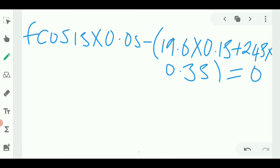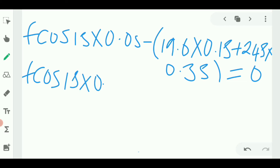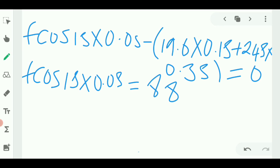We rearrange the equation, moving the weight torques to the right side. So F times cos 15° times 0.05 equals the result of 19.6 times 0.15 plus 245 times 0.35. The negative signs cancel when we move the terms across, giving a positive result on the right side. When you do the multiplication correctly, you should get 88.69.